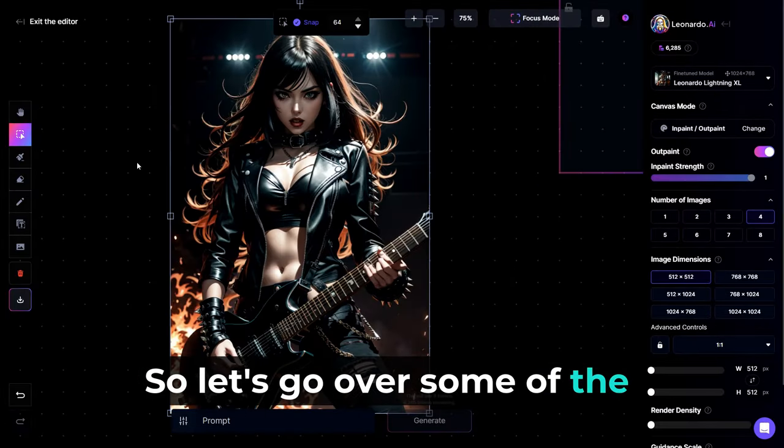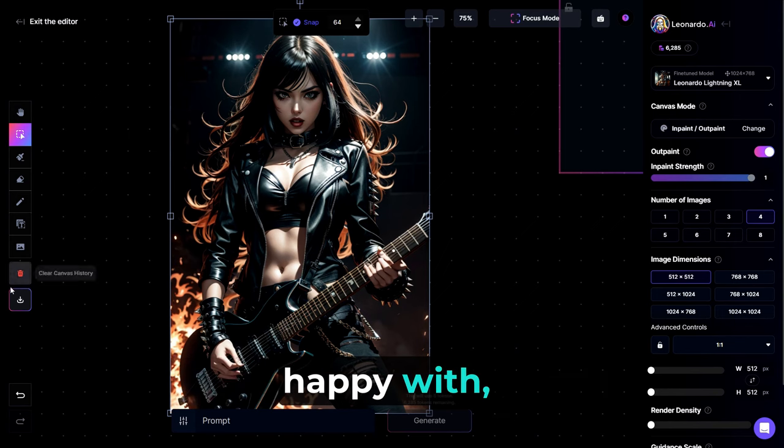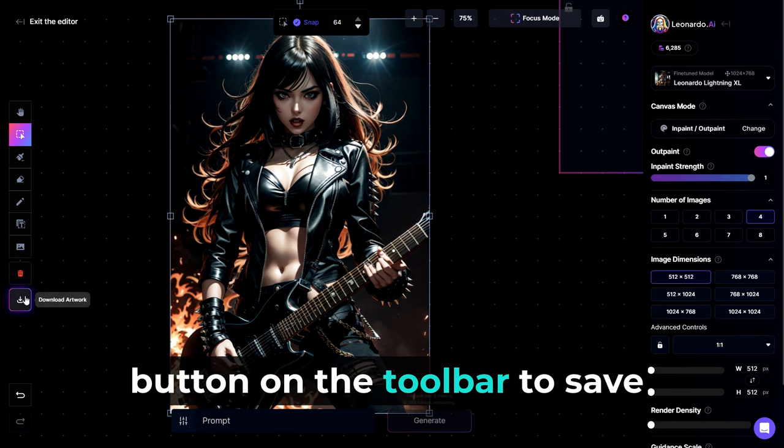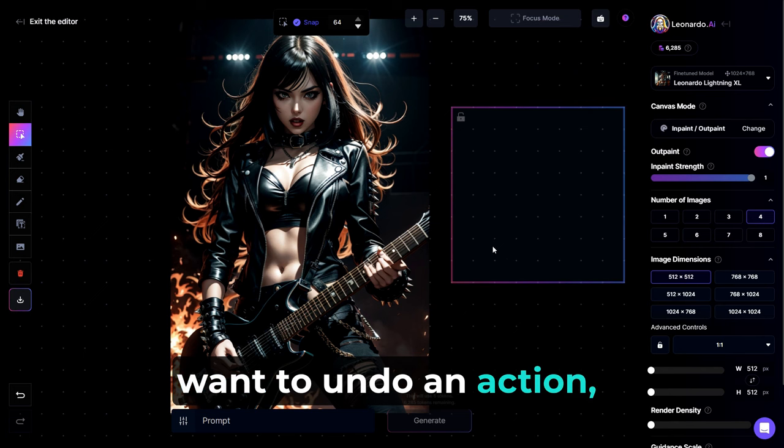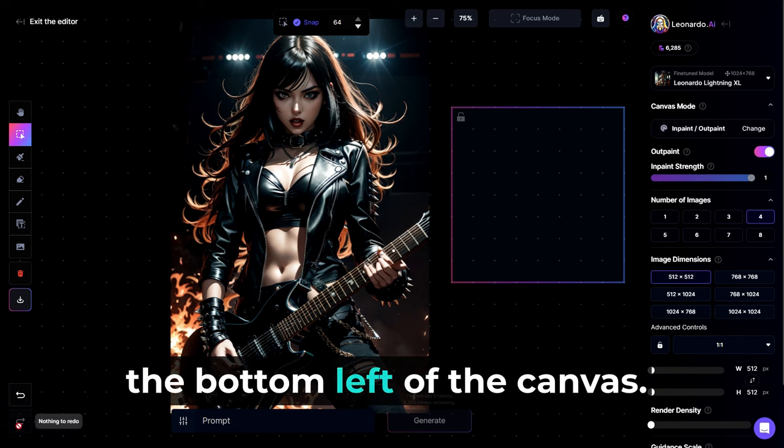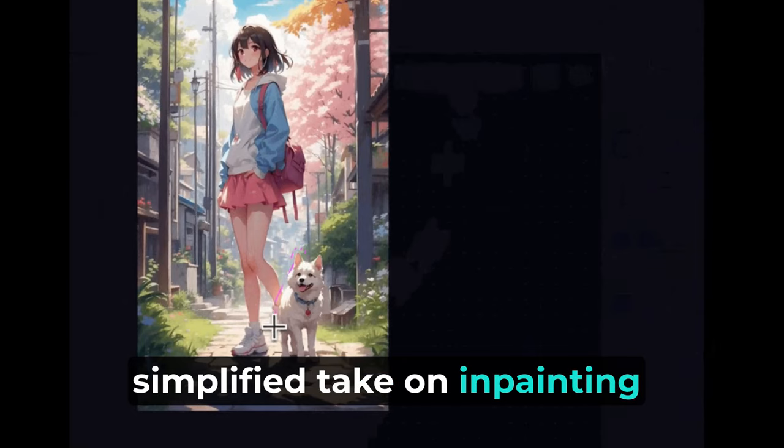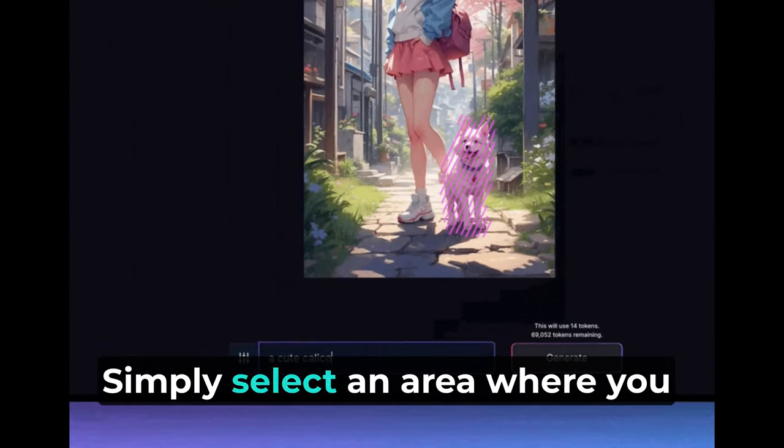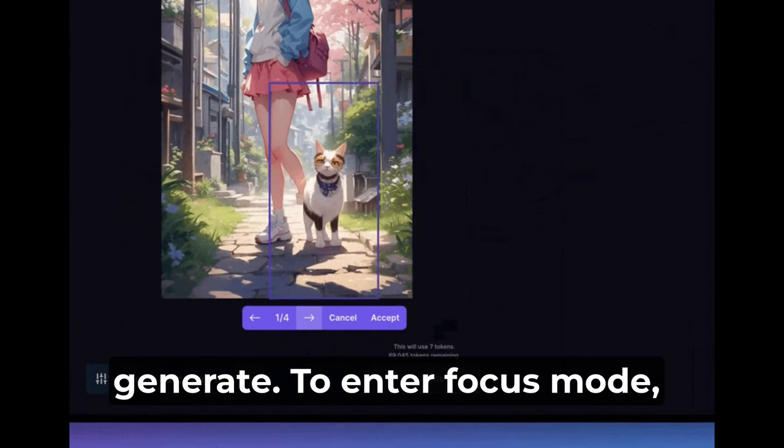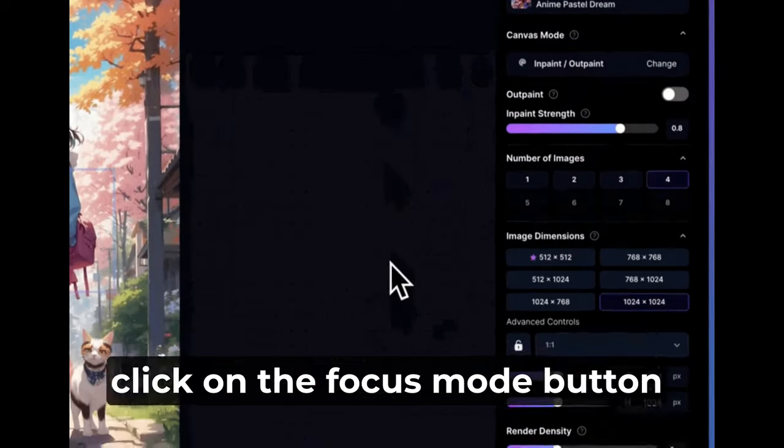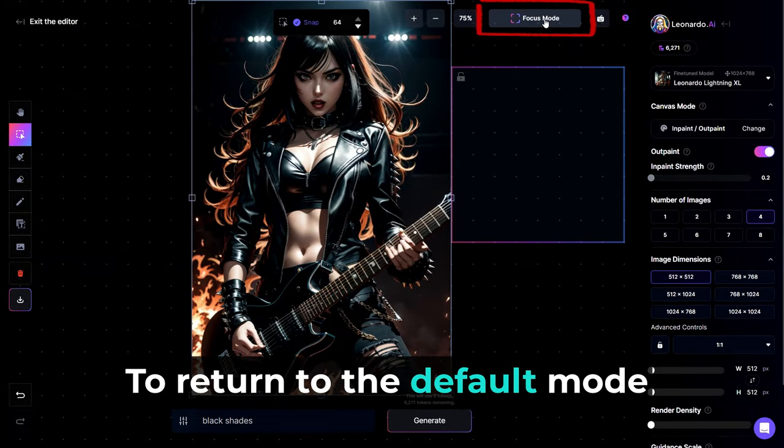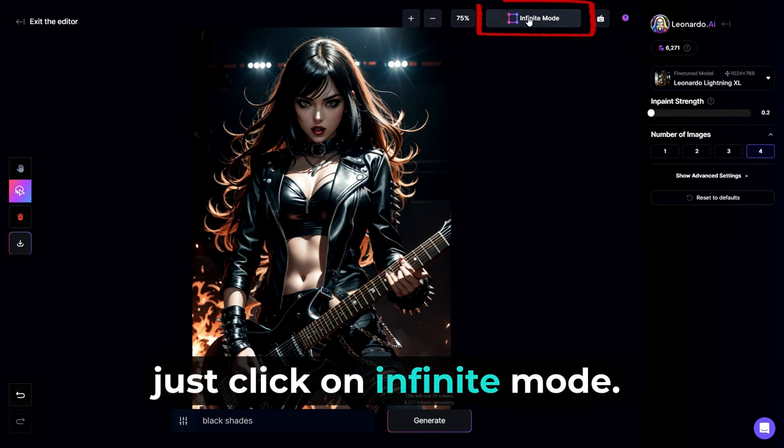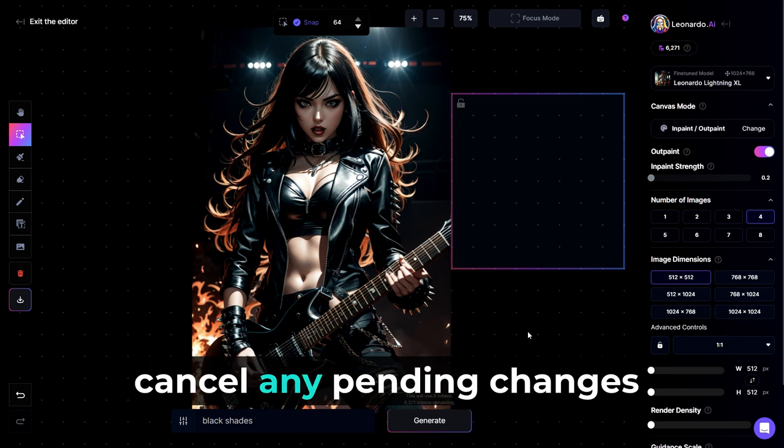So let's go over some of the remaining tools within the Canvas editor now. Once you've created an image you're happy with, click on the download artwork button on the toolbar to save the image to your computer. If you make a mistake or want to undo an action, use the undo and redo buttons on the bottom left of the canvas. Focus mode is a much more simplified take on in-painting. With focus mode, simply select an area where you would like to in-paint with the lasso tool. Prompt and then generate. To enter focus mode, select an image with the selection tool and then simply click on the focus mode button in the top right corner of the canvas. To return to the default mode of the canvas editor, just click on infinite mode. Note, you may be required to accept or cancel any pending changes beforehand.